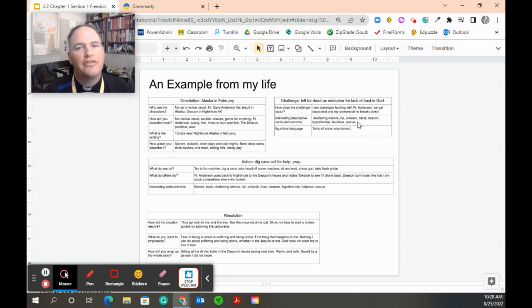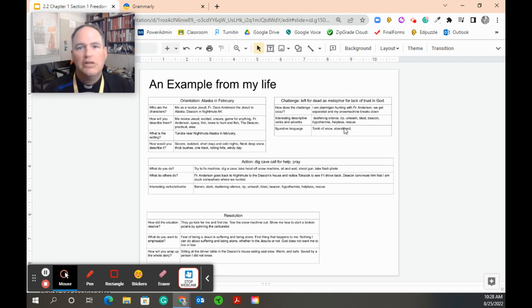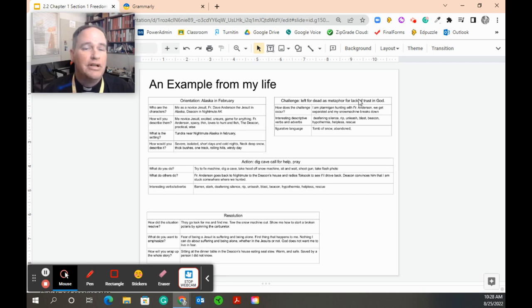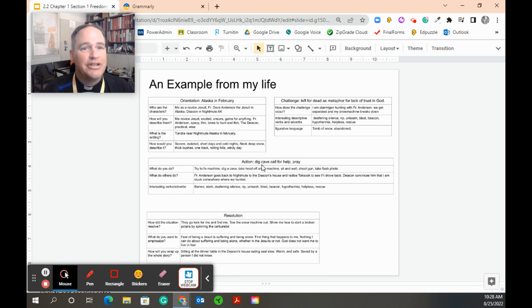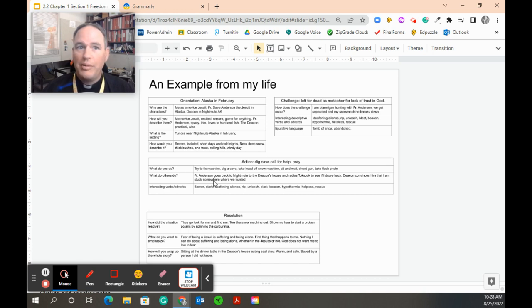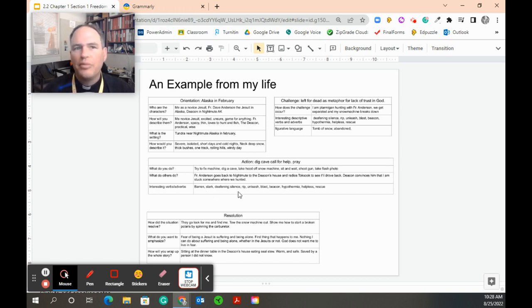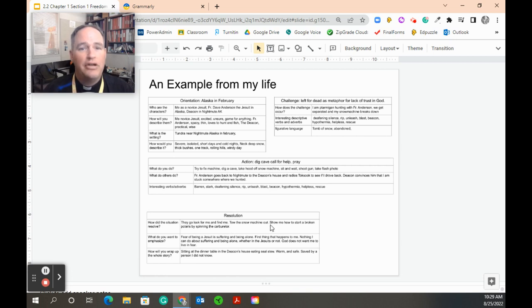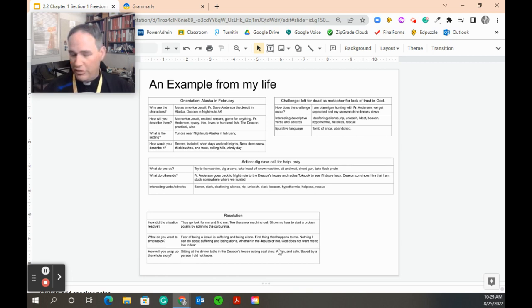Any interesting words I want to use, because this should be exciting. I want exciting verbs. So I'm going to try to think of some exciting verbs to describe getting lost and stuck in the snow, and then any sort of figurative language. The purpose of this for me is to use this being left for dead as a metaphor for my own lack of trust in God. That's the story I want to tell. Then what's the action in the story? I'm going to write down what did I do, and then what did others do. What are my other characters doing? Any interesting verbs, things I want to try to keep track of.